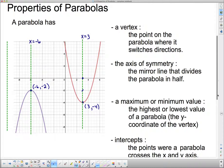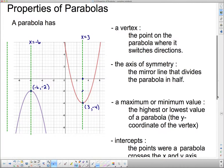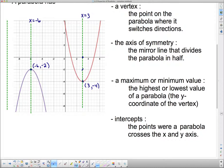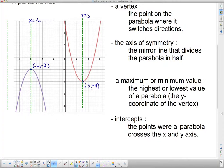Now, a maximum or minimum value is the highest or lowest point on a parabola. Whether you have a high point or a low point depends on whether your parabola opens upward or is upside down. For this right-side-up parabola, it has a minimum value. When we talk about high and low, we're always referring to the y-coordinate. The lowest it gets to is negative 4, so it has a minimum value of negative 4.